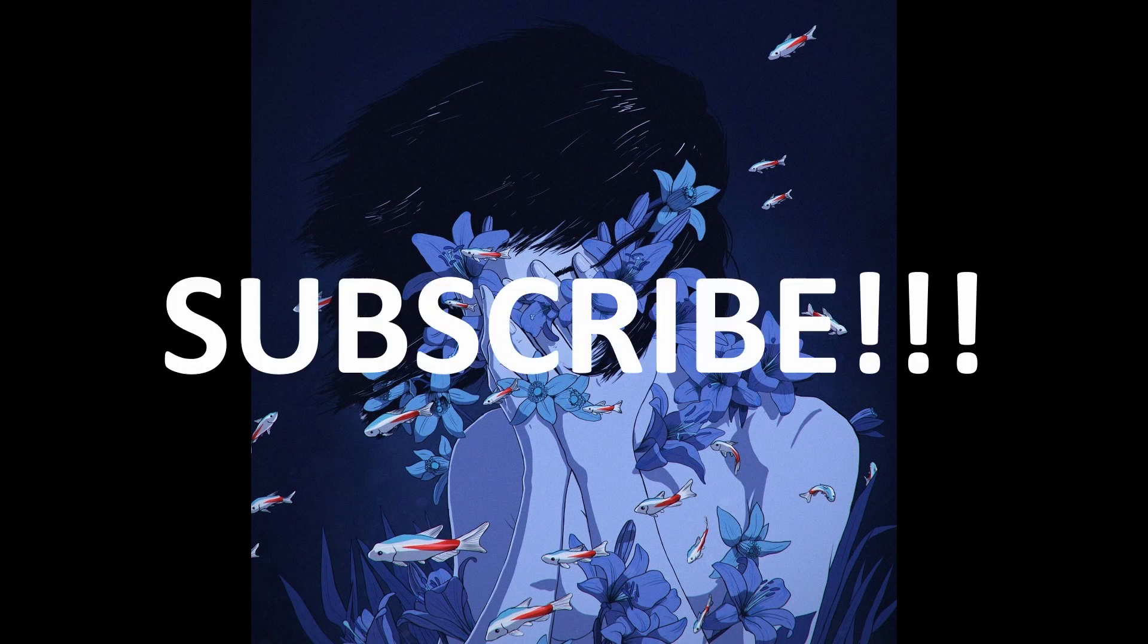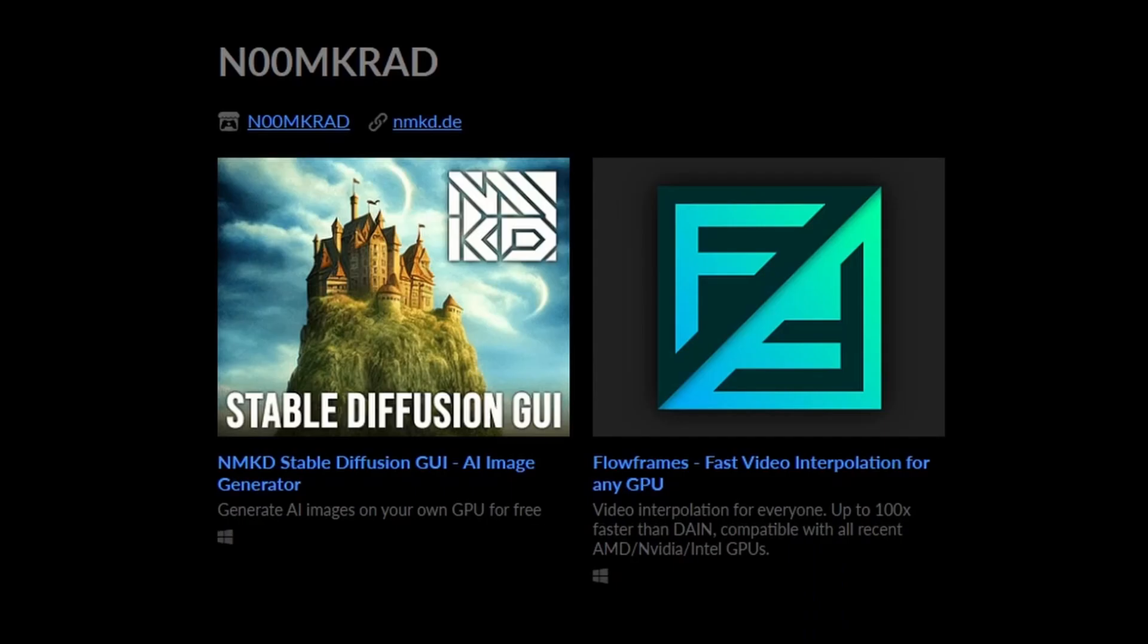If we hit 10K by the end of this year I'll do a face reveal. So last time we checked out Flow Frames, and now we're going to check out Stable Diffusion GUI. This allows you to generate images on your own GPU for free.